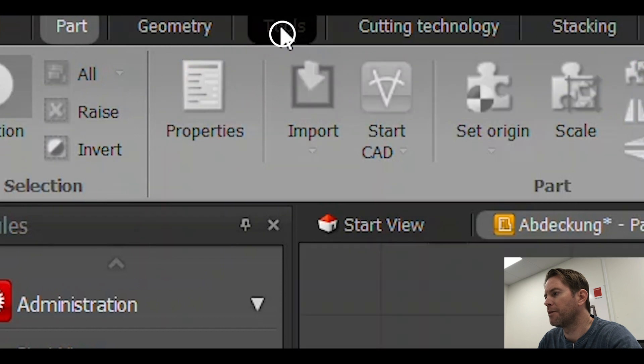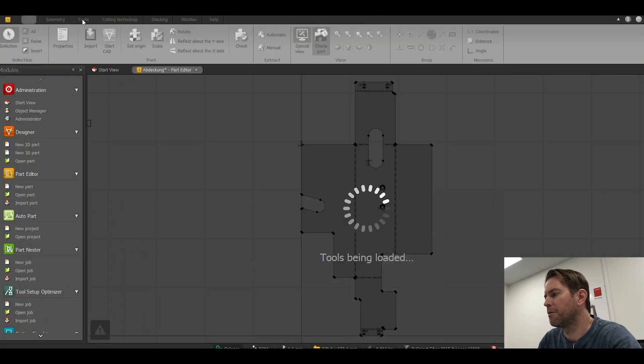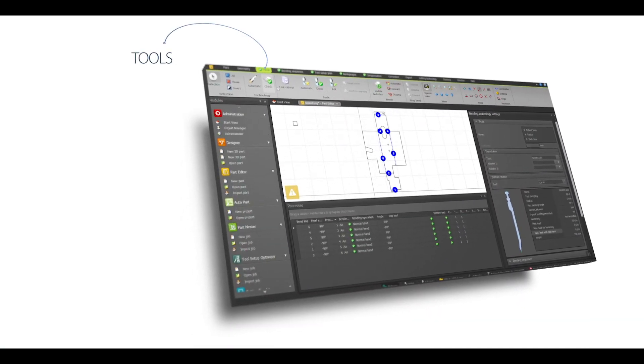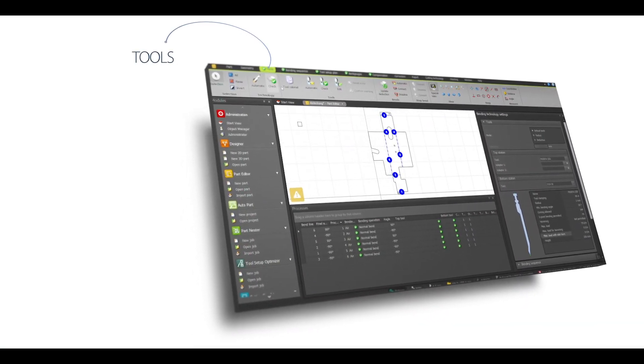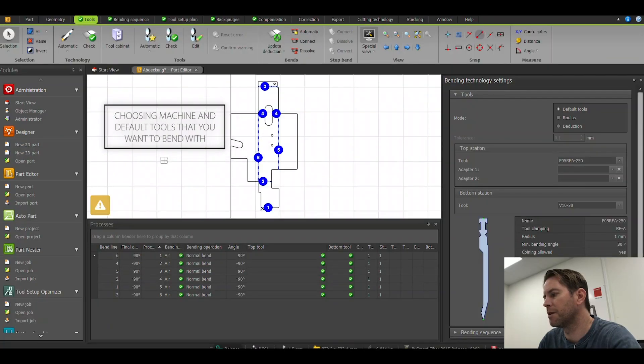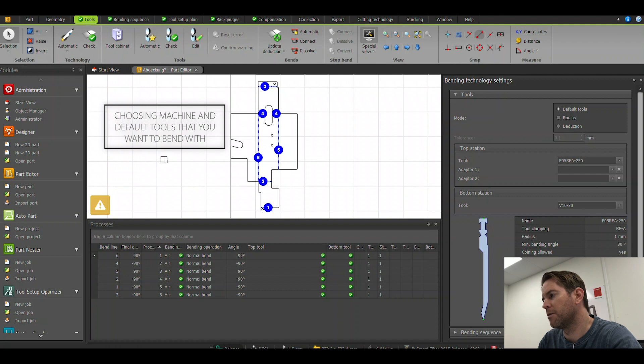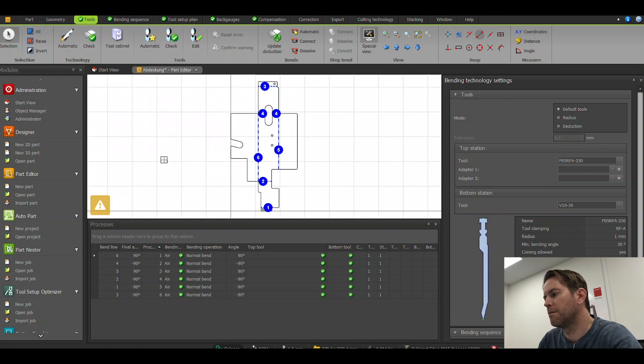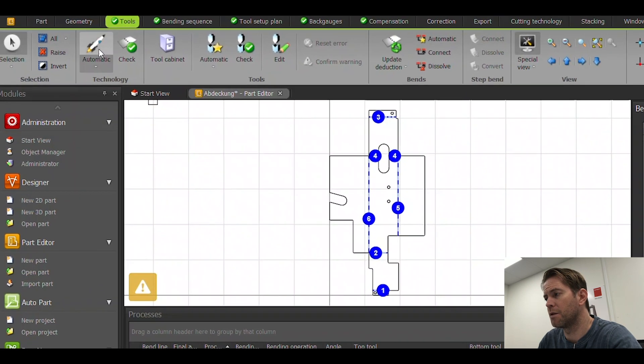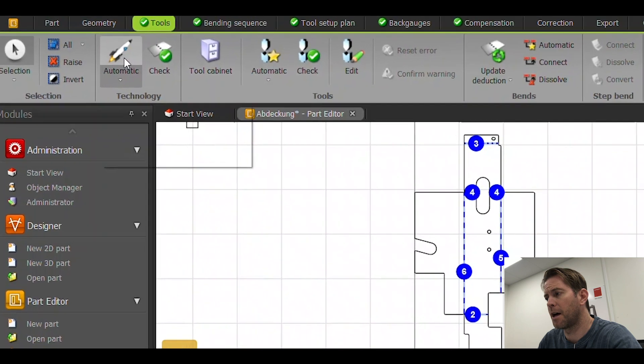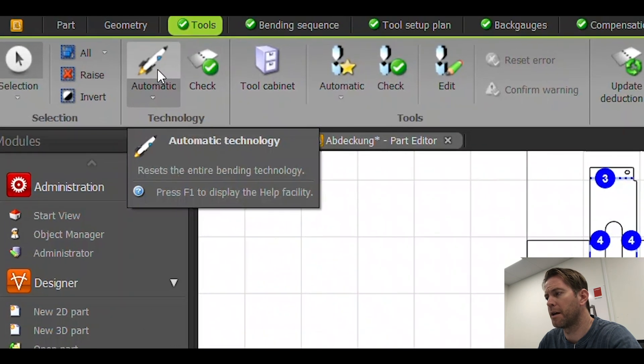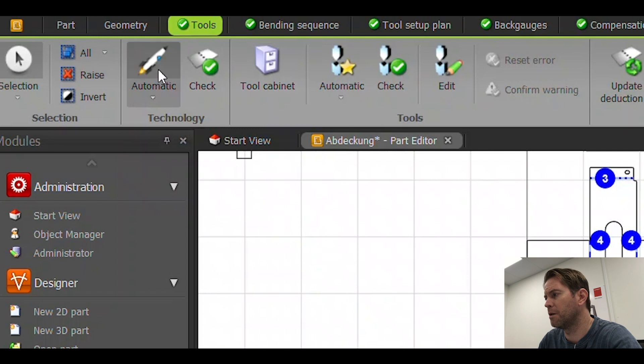We're going to go to my tools section first where I can choose my machine and my default tools that I want to bend with. We have a variety of possibilities. Easiest would be to use the automatic feature with the automatic technology button, the rocket chip. So I'll do this.